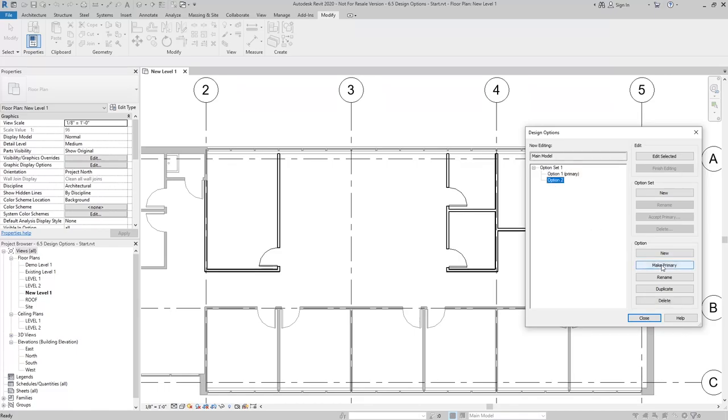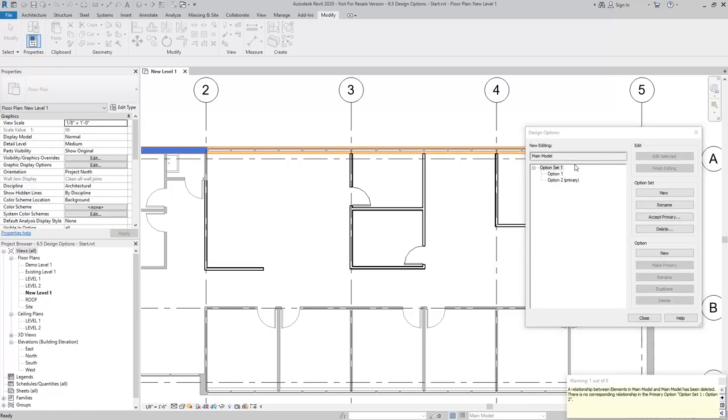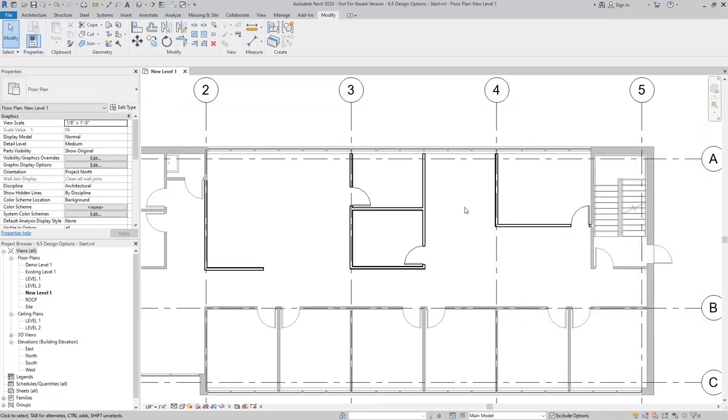If I wanted to, I can make option two primary, and then it'll go ahead and swap it back to option two.